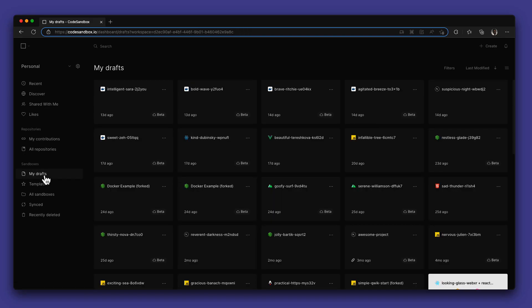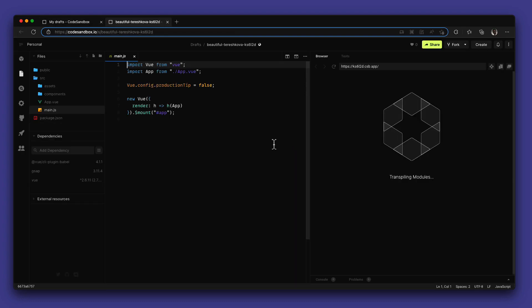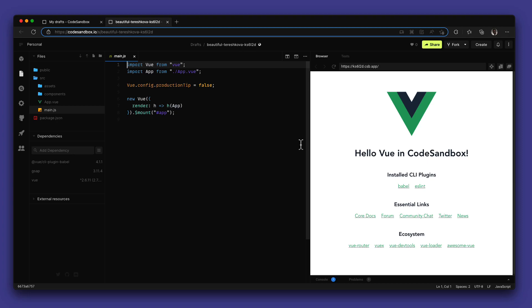We also still have a section for your sandboxes that you can find on the sidebar, whether they are templates, sync sandboxes, or just in your draft. We currently provide two types of sandboxes: the browser sandbox and the cloud sandbox. You can find more information about the browser sandbox and the environment in the video linked above.